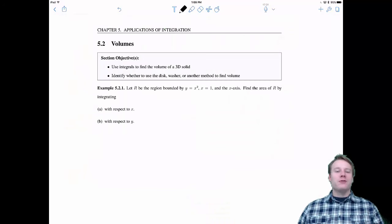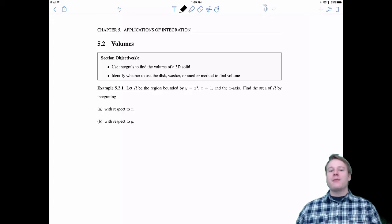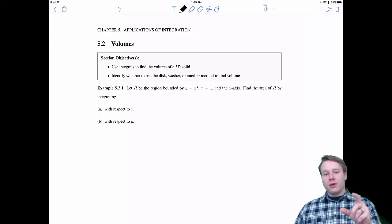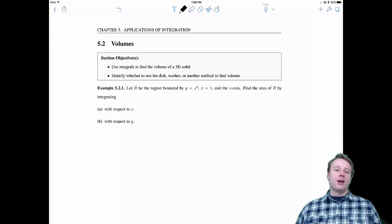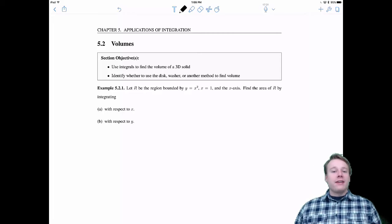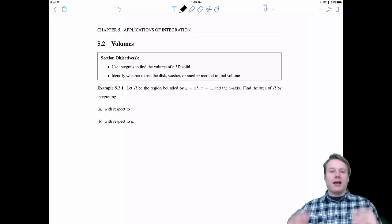Welcome everyone to 5.2 Volumes. This is a great section to start Math 133 with because it is a continuation of an idea from Math 132 — that the integral can calculate area between curves by adding up heights or widths. Now in this section we're going to add up a bunch of areas, and that gives us volumes.